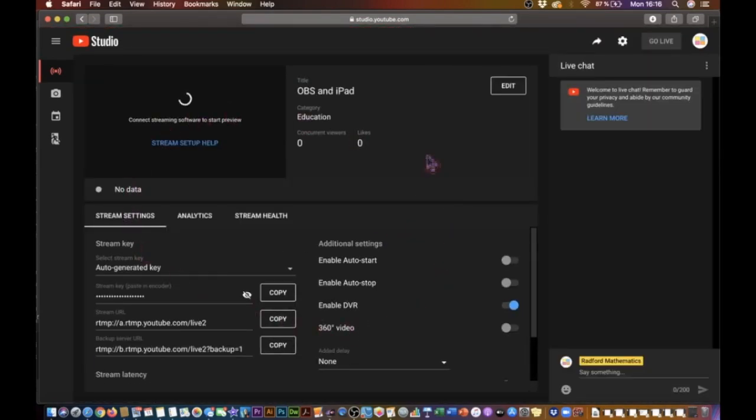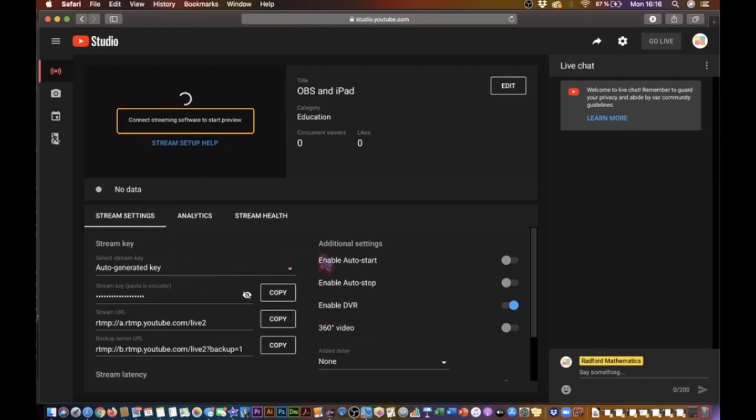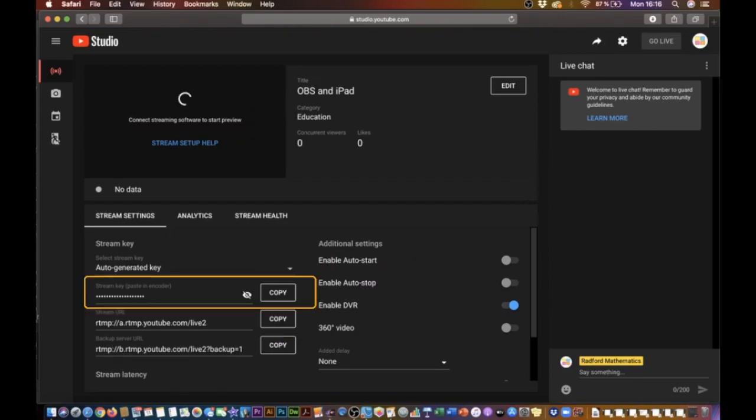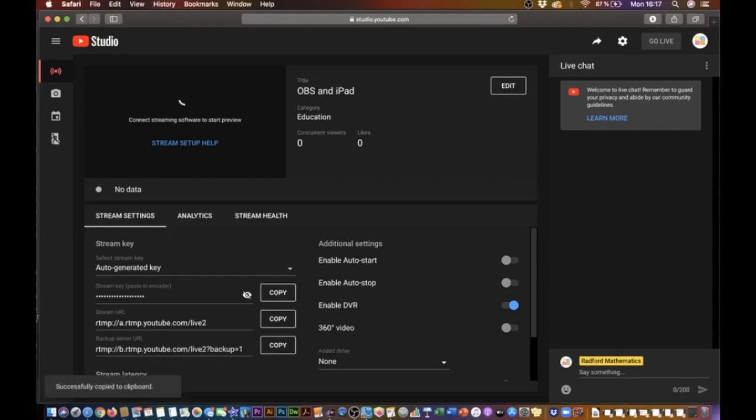Now, in the preview screen here, you can see that YouTube is asking me to connect the streaming software to start the preview. And for that, all I actually have to do is copy the stream key that we see here. And I could, of course, select it all and copy it, or I could just click on this copy button right there. That stream key is now on my clipboard, and with it, I go back to OBS.